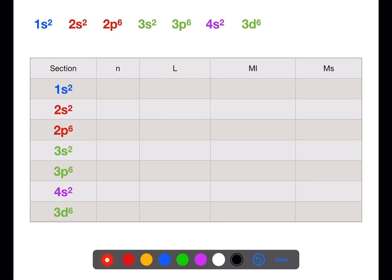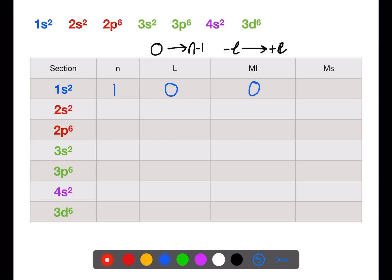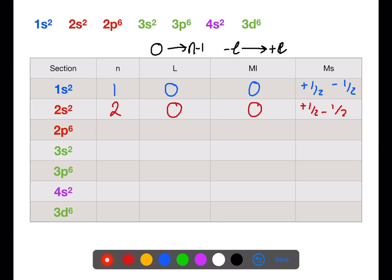Before we start filling in numbers, remember that the l value can go from 0 to n minus 1, and the ml value can go from minus l to plus l. For n=1: l=0, ml=0, ms = ±½. For the 2s: n=2, l=0, ml=0, ms = ±½.